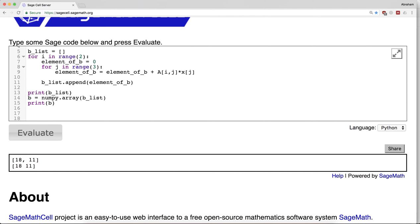Now of course, someone's already programmed this into Python, into NumPy, and very reasonably it goes by the name dot. So let's say a.dot(x), and let's print that.